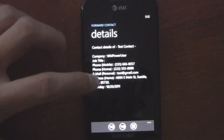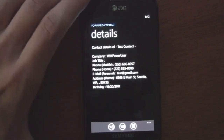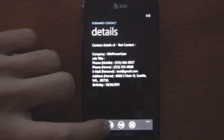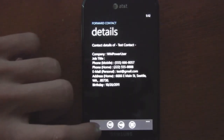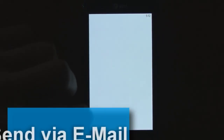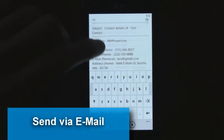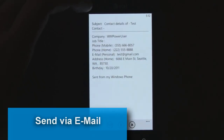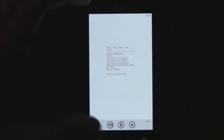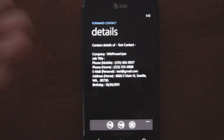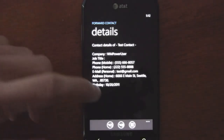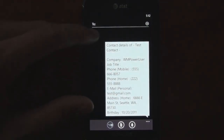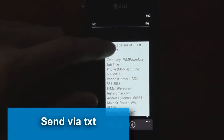Once you select a contact, it shows you all the contact details. You can click Send via Email and it'll send through an email with all those details, including birthday information and anything else you've put in there.